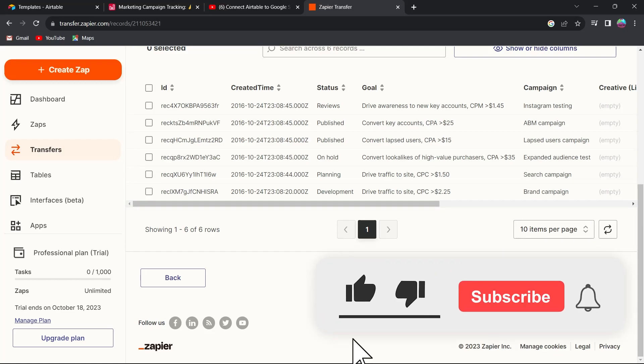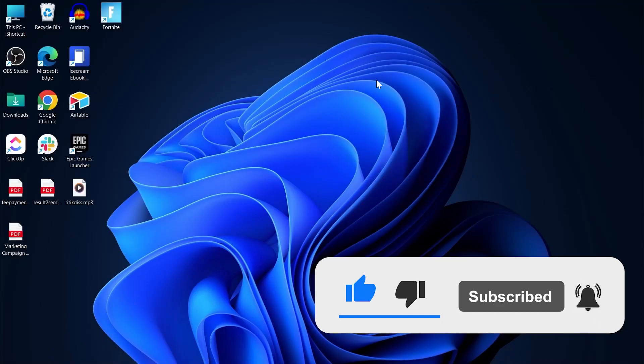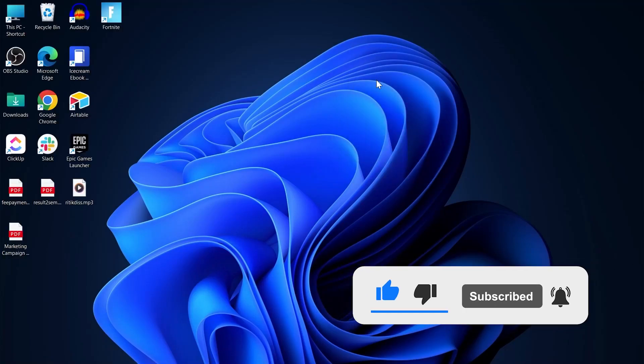That's how you can export your Airtable to Google Sheets. Please like and subscribe if you found this video helpful.